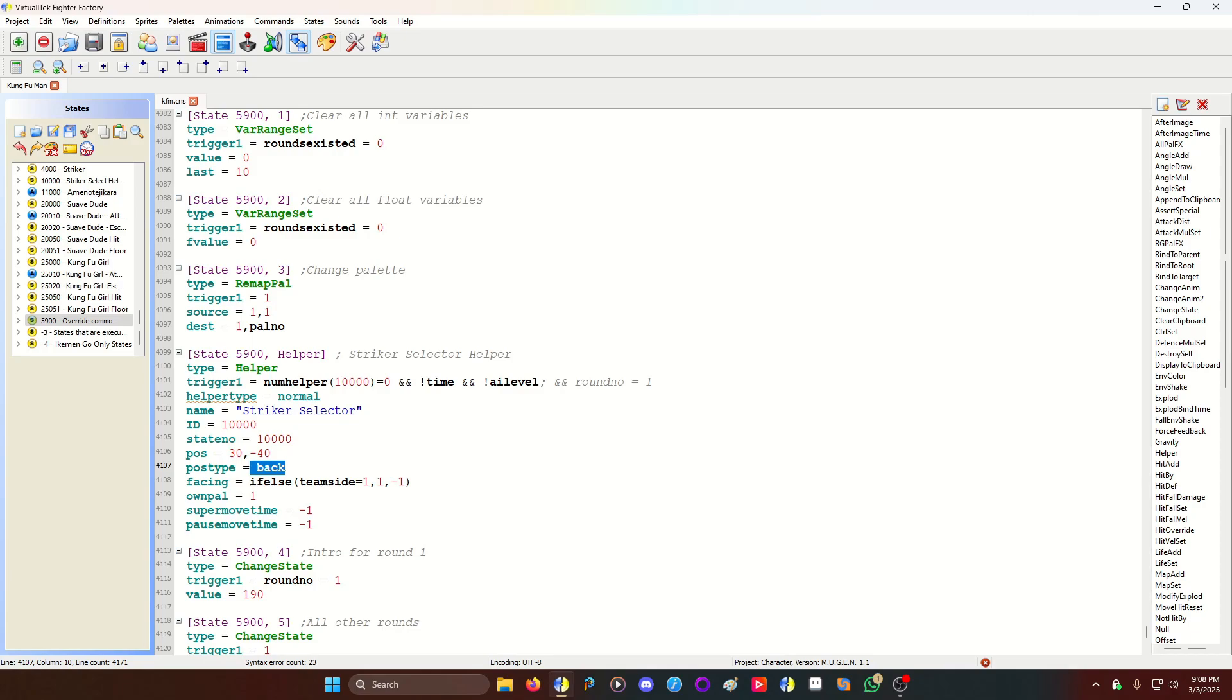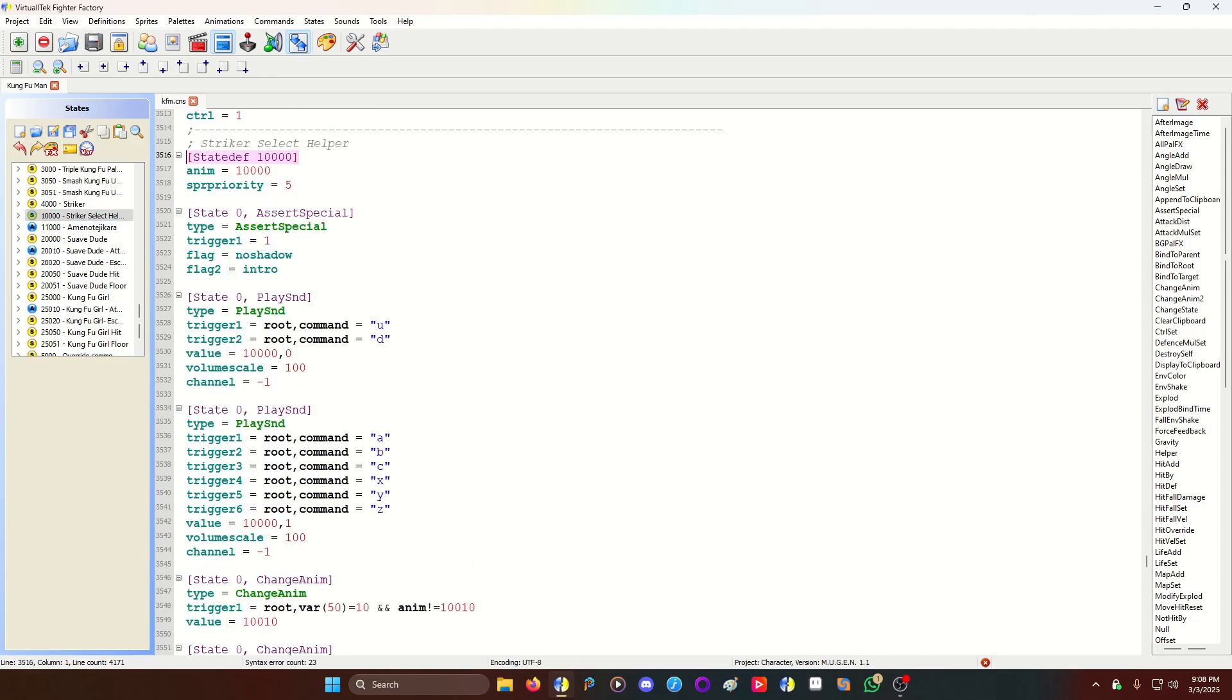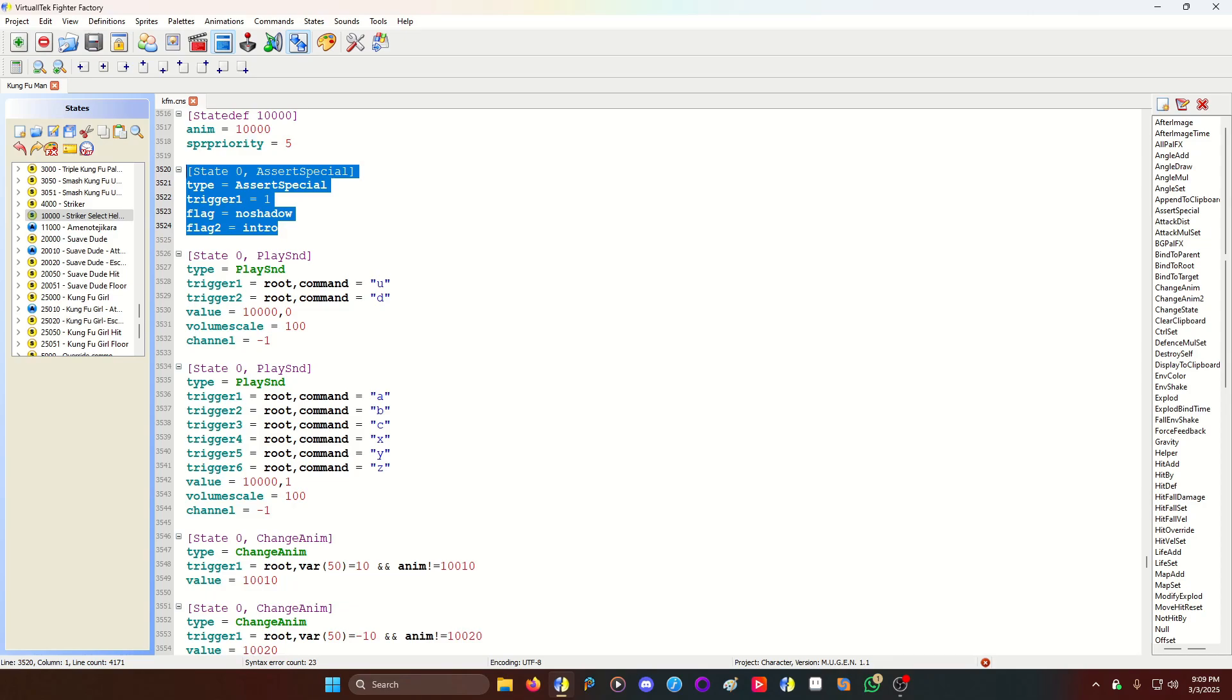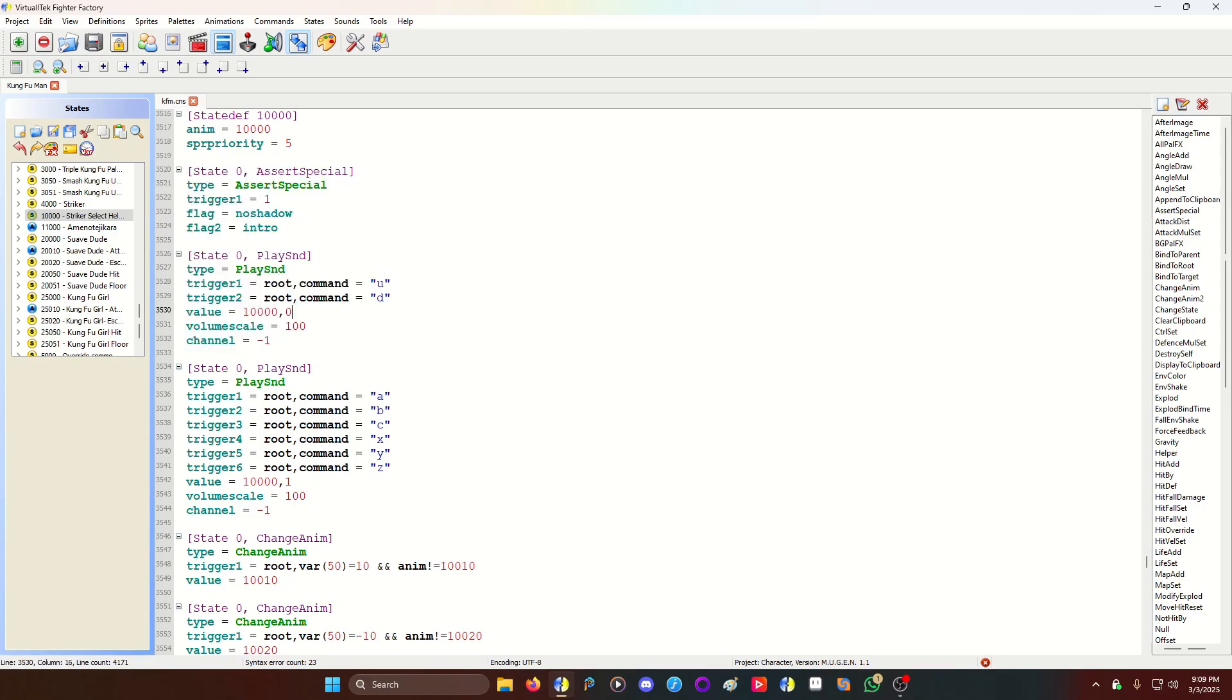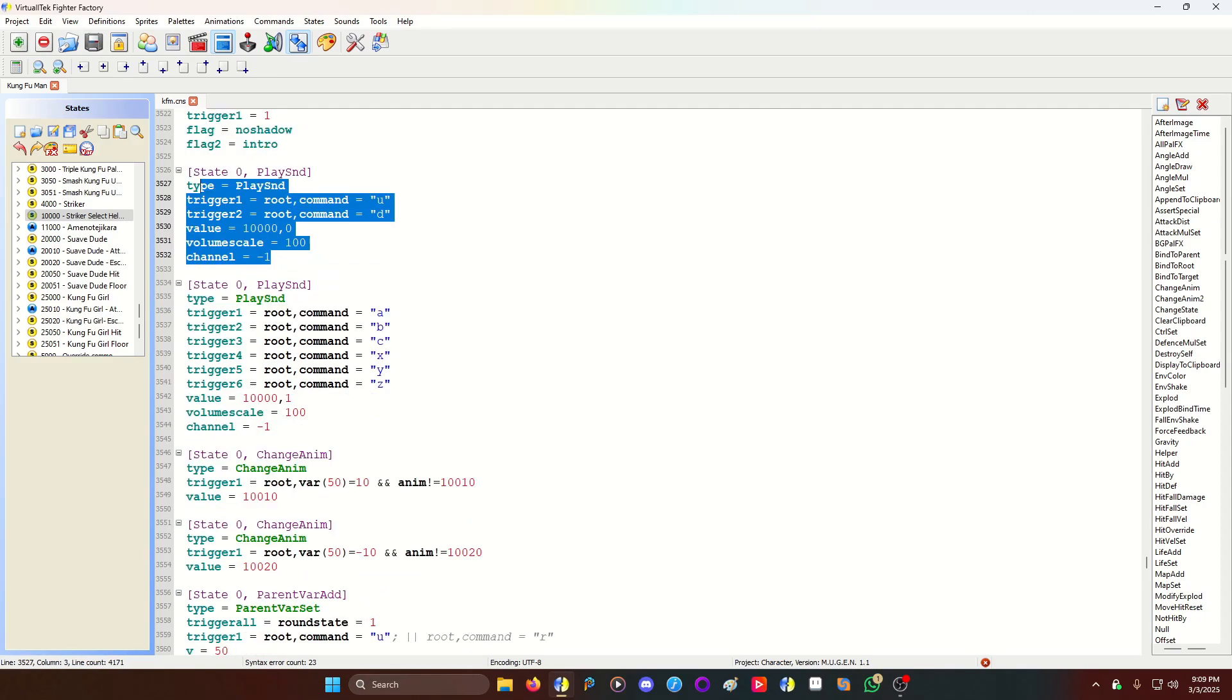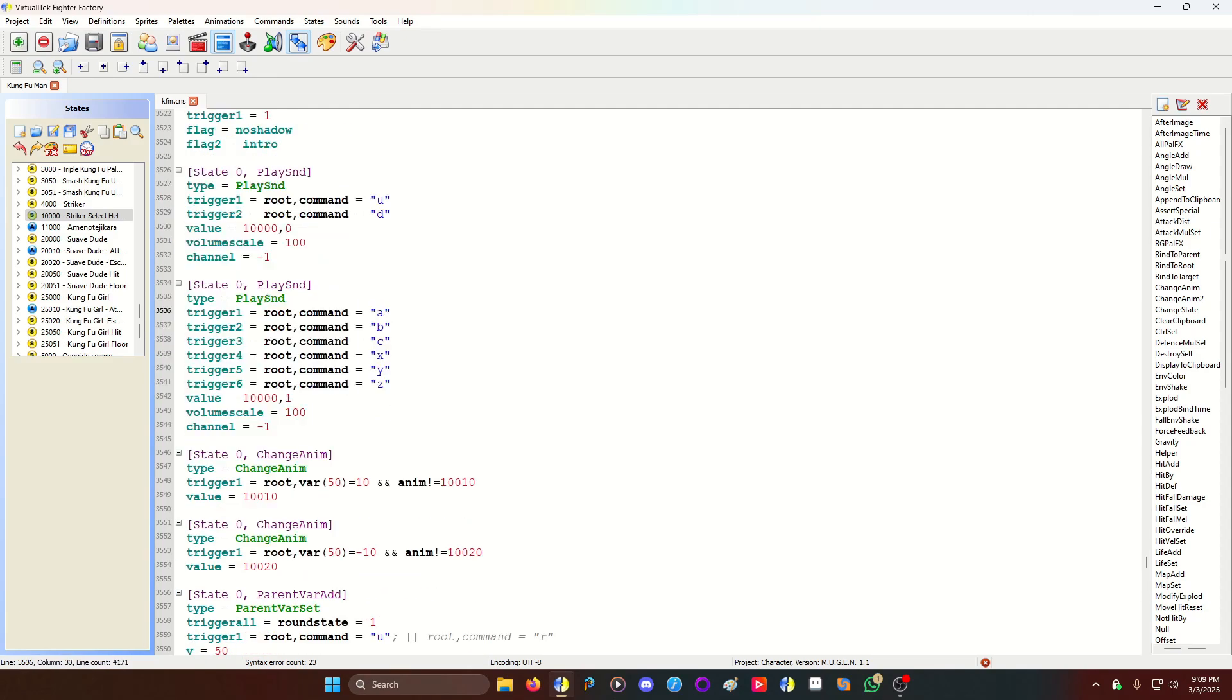Okay, so now we're going to go to helper number 10,000. In helper 10,000, we have no shadow and an intro code for the assert special. This is so the game knows that this helper is an intro helper. So it will give it a little more time to finish doing what it's doing before it skips to the round one fight. I have a little sound effect here when you press up or down. And you have to use root, command. You can also use parent, but root is the main player of the person you're playing as. So root's the better one to use. So if you press up or down as the player, this helper is going to play this sound. And then I also have this other sound for ABCXYZ. So this is a confirmation sound. After you pick your striker, it's going to play this sound.